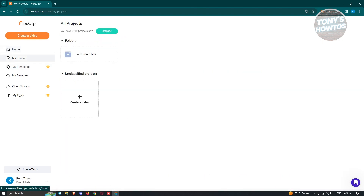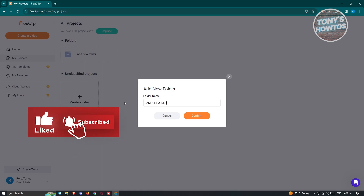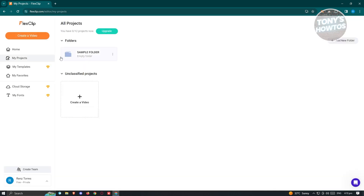If you want to go to My Projects, this is where you'll be able to see your projects. The good thing about FlexLift is you have the capability of organizing your projects or videos into folders. As you can see in the subsection, we have the folder section. Let's click on Add New Folder and name this as a sample folder, then click Confirm — and that should create our folder.